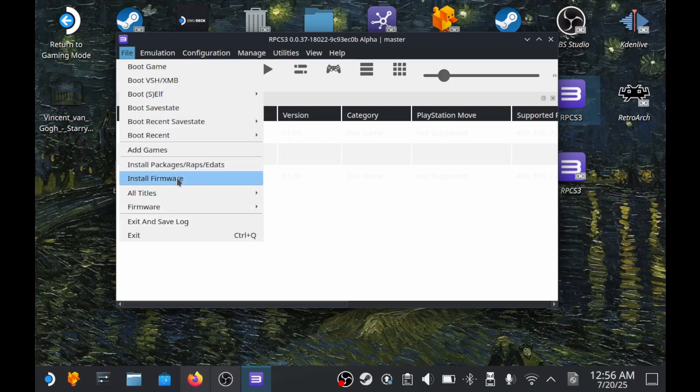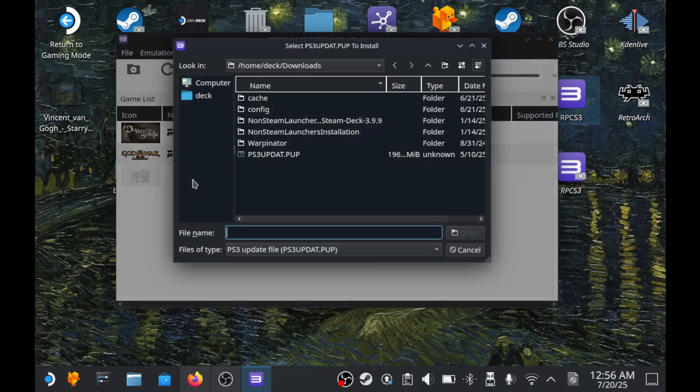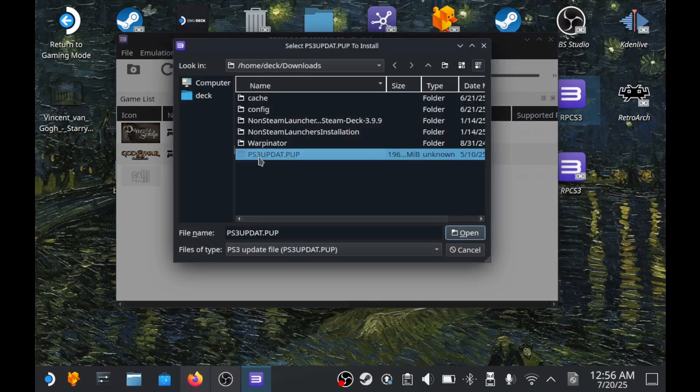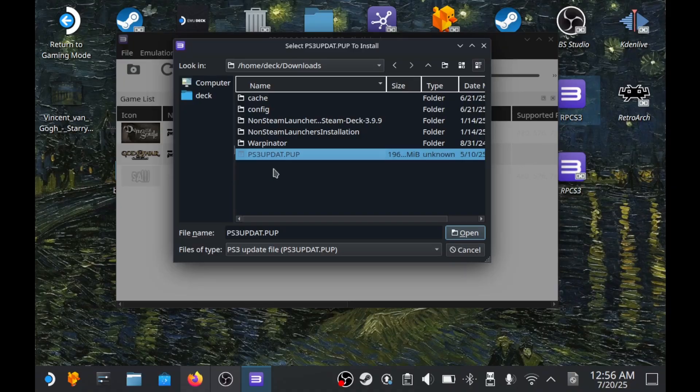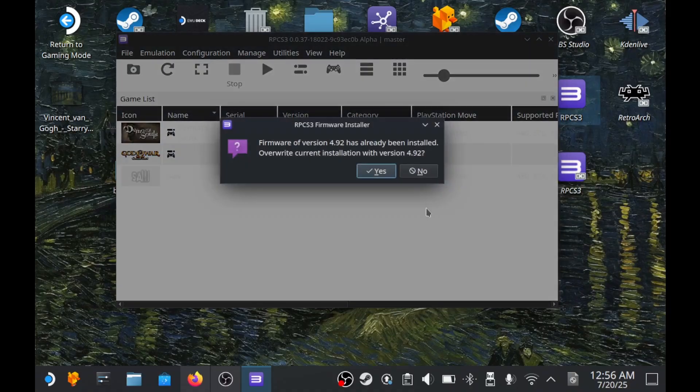Now open the emulator and at the top click on file, then choose install firmware. Find the file you downloaded and start the installation. And that's it. The emulator is now fully ready for use. I recommend keeping the PS3 firmware in your downloaded folder. Sometimes after an update, you might need to install it again.